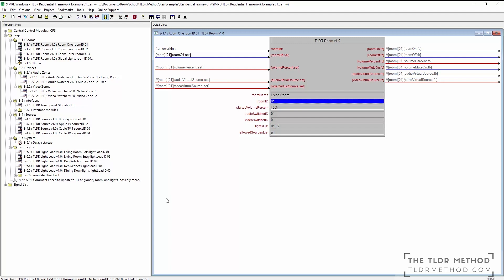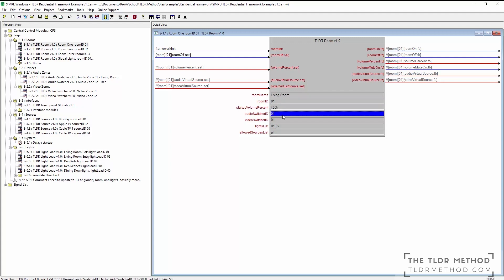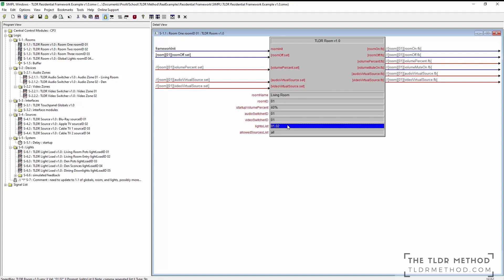Next, we have a startup volume percent for the room. Then we have an audio switcher and video switcher ID. The light section allows us to enter a comma separated list of lights for the room. Lastly, the allowed sources list provides a way for each room to filter out sources from the touchpanel that are not available to it.